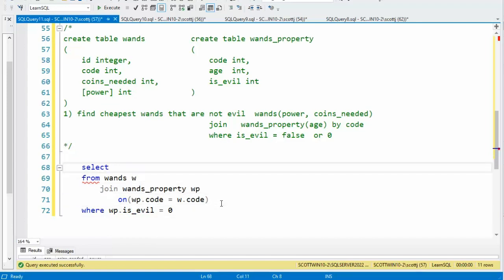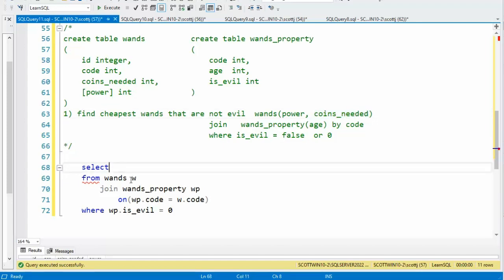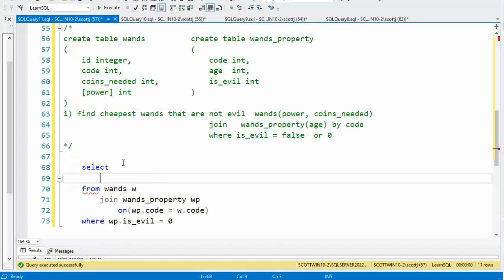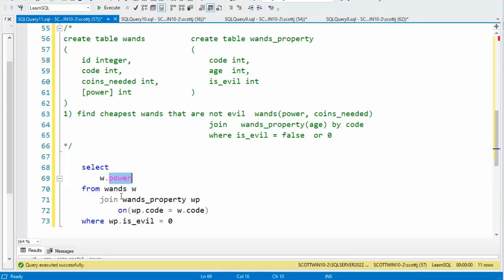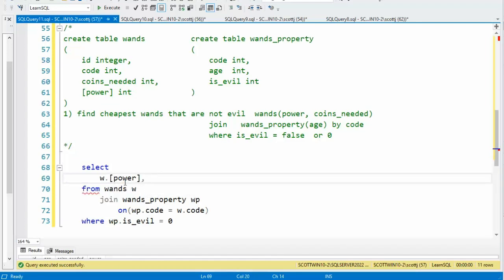Now what columns do we want? I said I want power and coins needed — those are going to come from W. So I'm going to say W.power, and unfortunately power is a reserved word, so I'm going to put brackets around that. Then coins needed — to get coins needed, I'm going to use an aggregate function to get the smallest value. We have a function called MIN, so I'm going to say MIN(W.coins_needed).